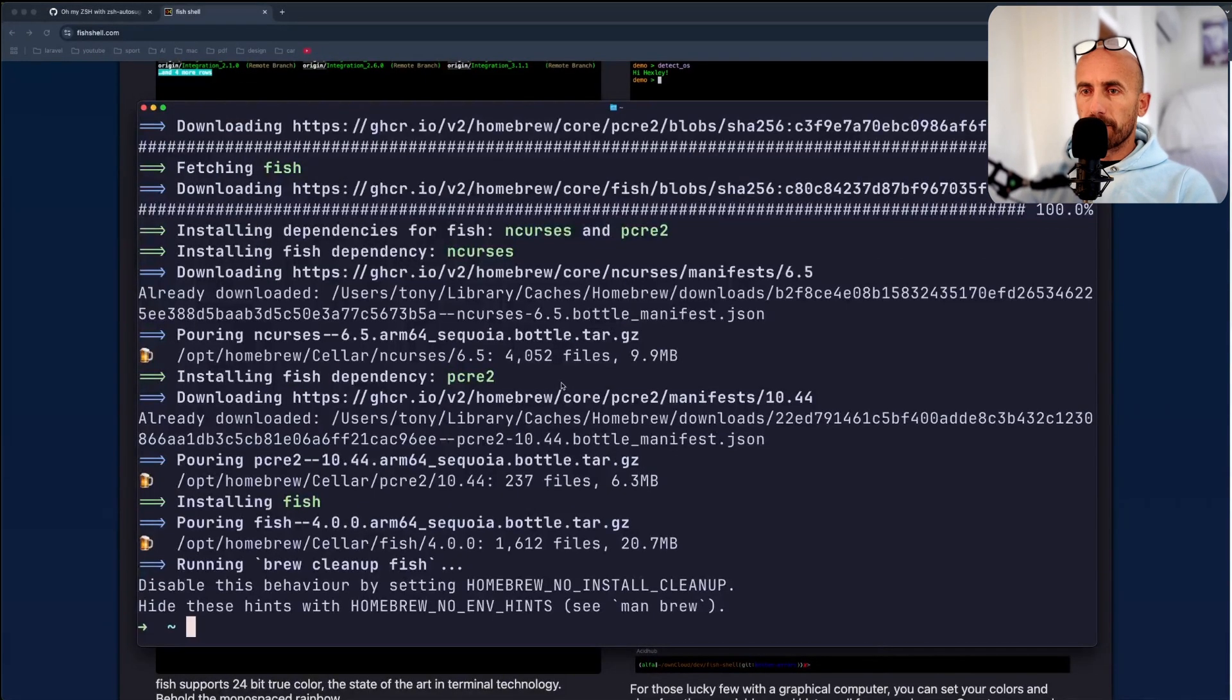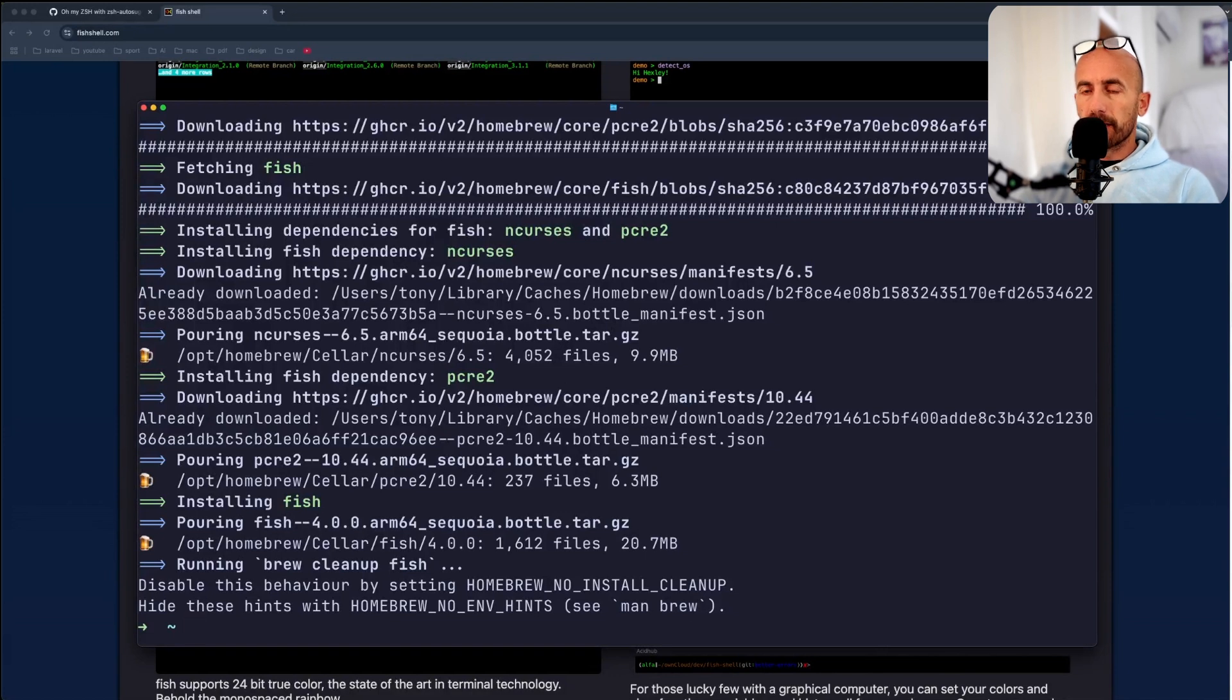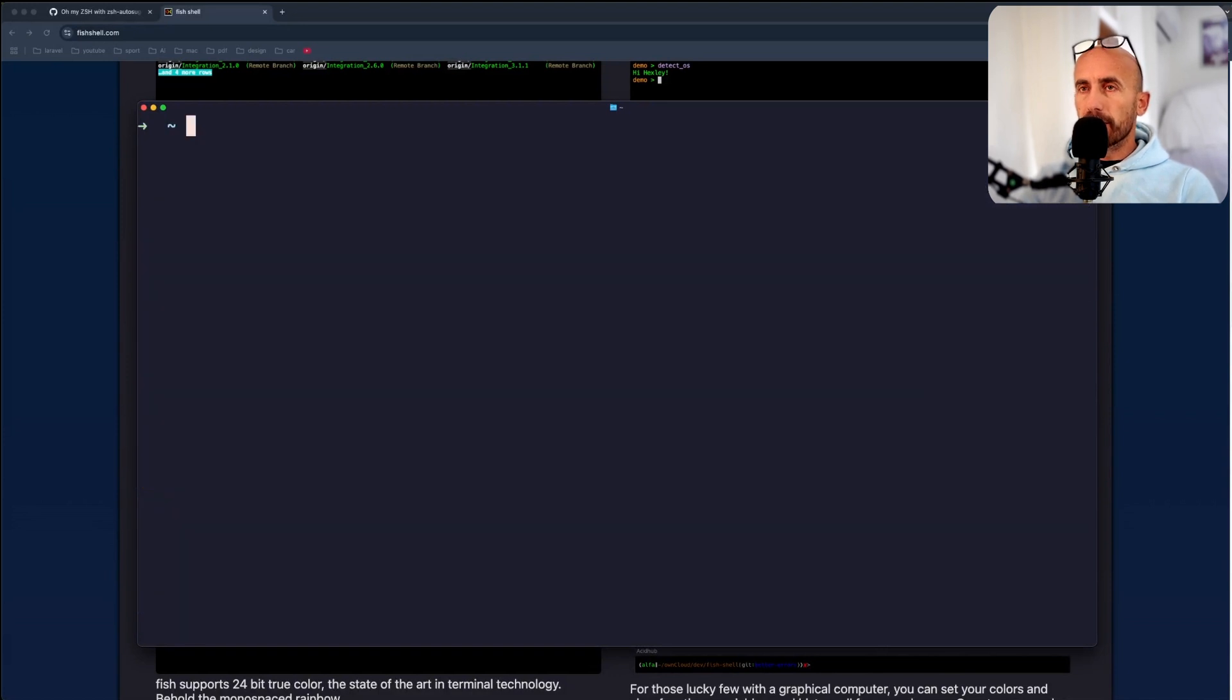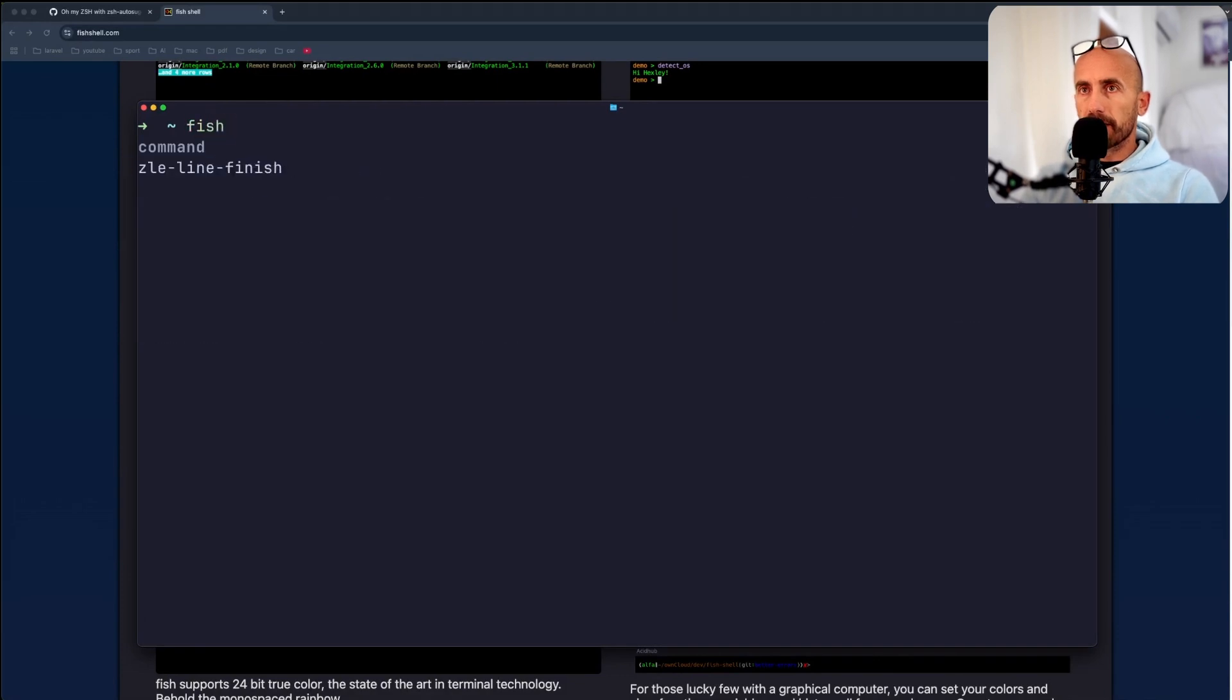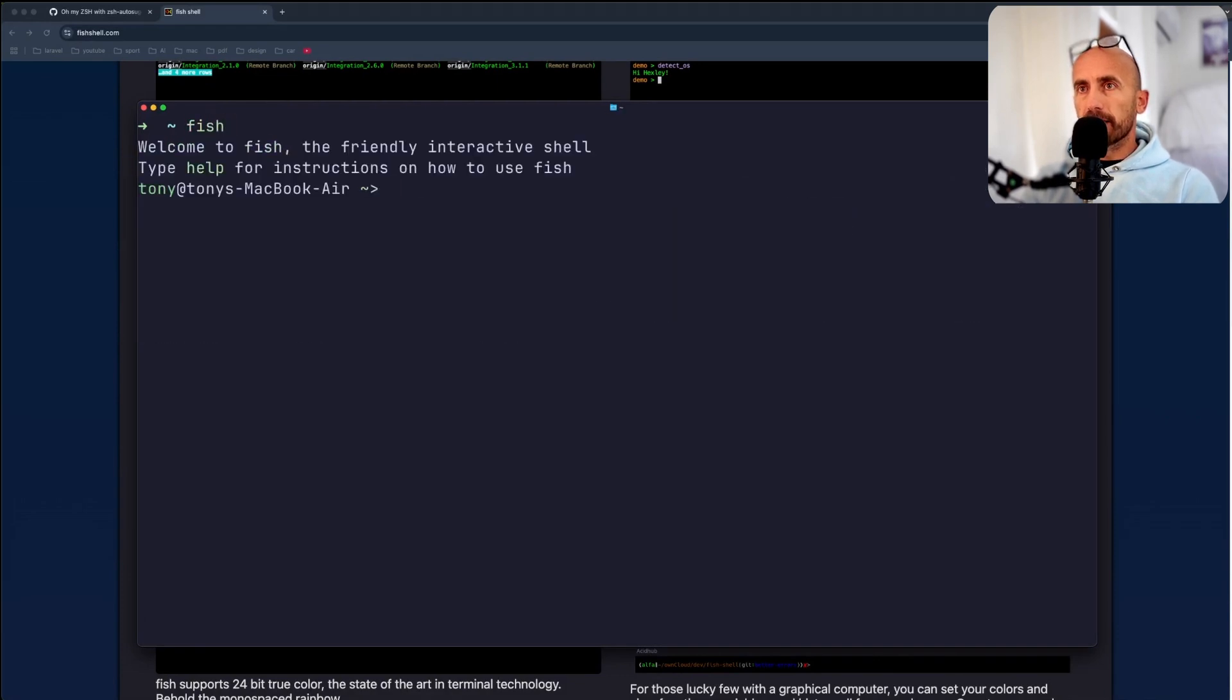I'm going to clean this. And now, if I say fish here. Now I am in fish.